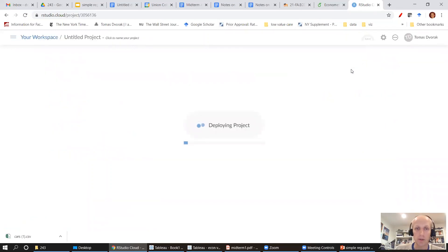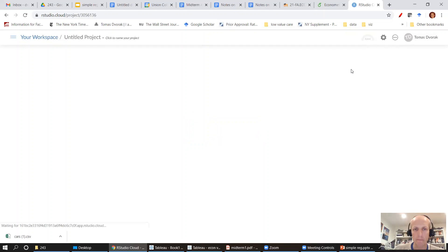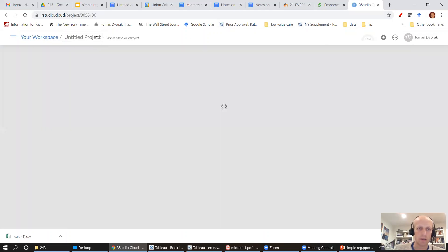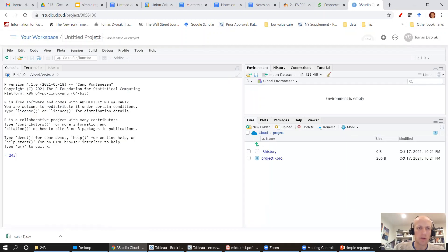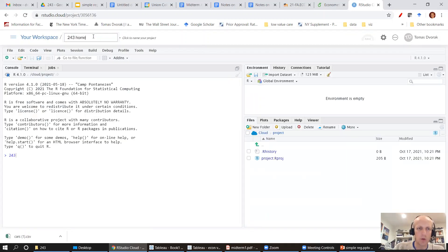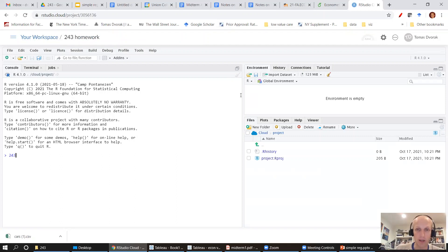So you're going to start a new project and I'll start a new project as well. I'm going to call this one homework. I'm going to give it a minute. I'm going to call it 243 homework.